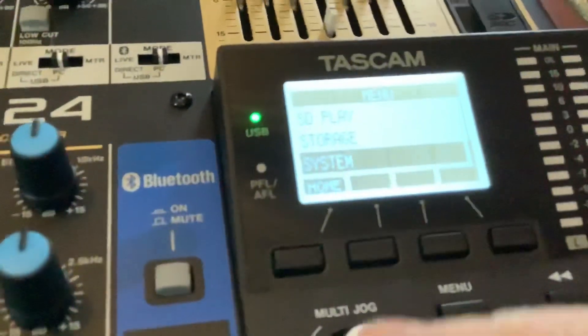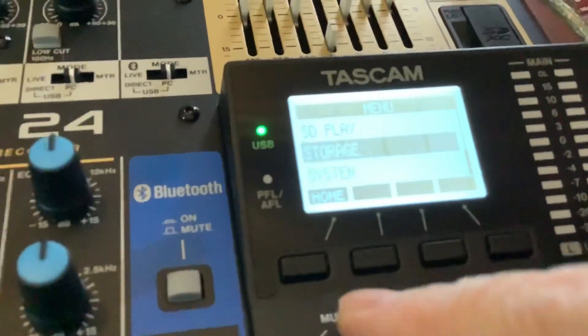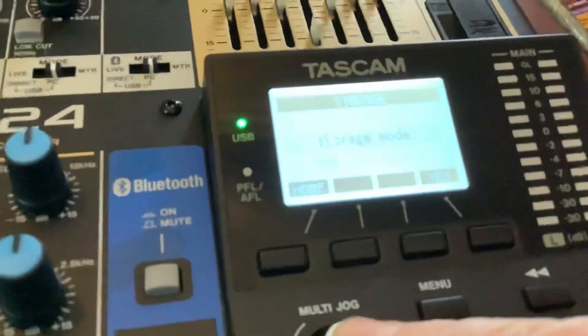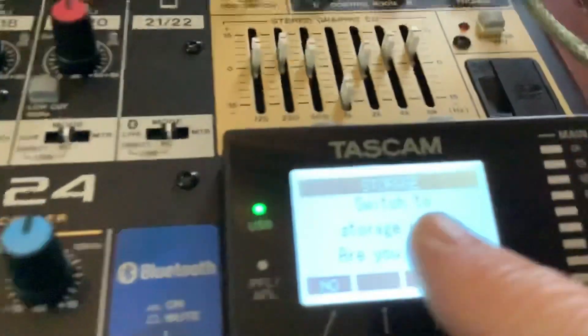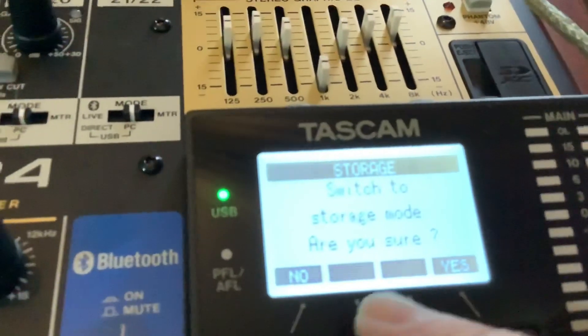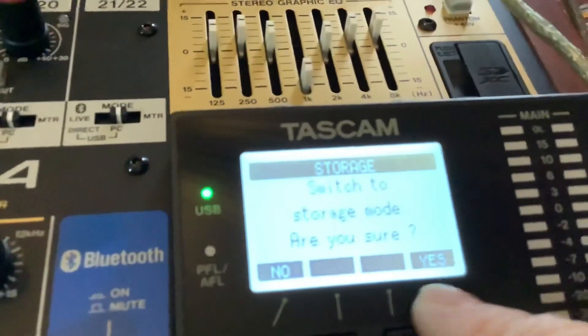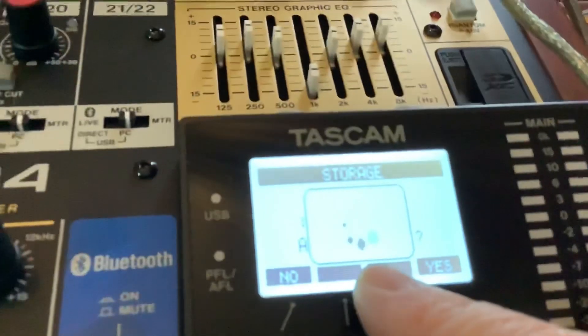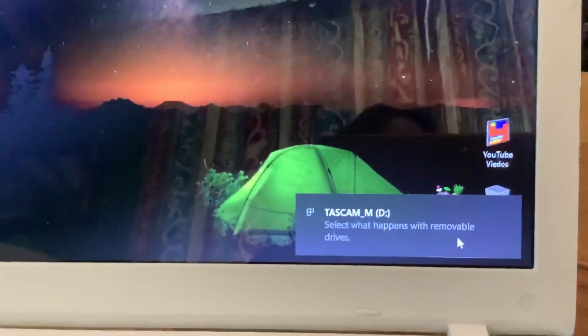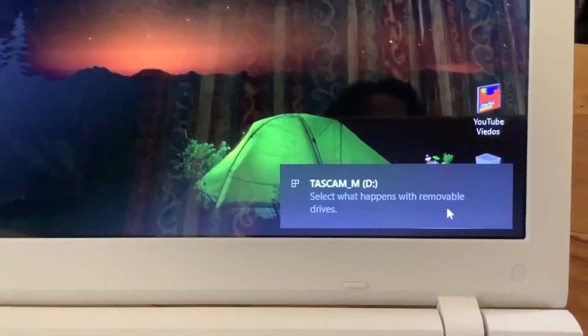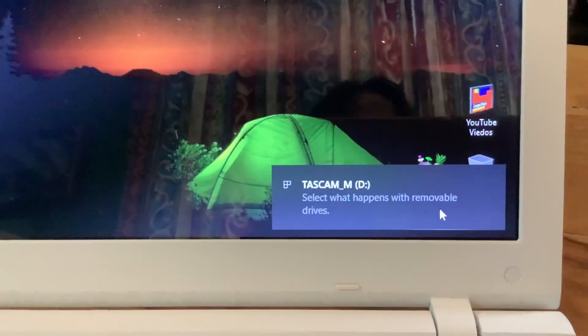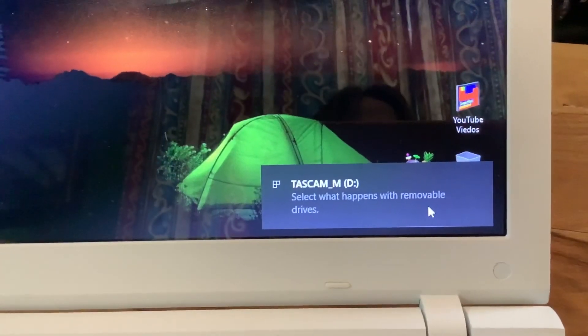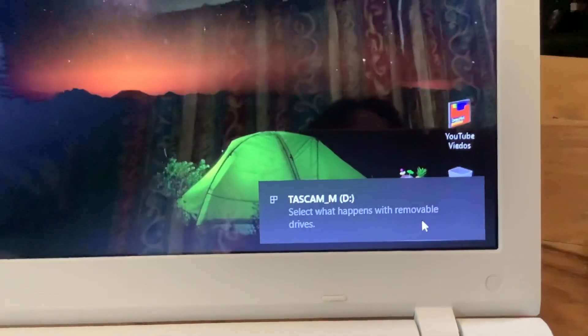Then press the jog wheel and it says switch to storage mode. Go yes, and now you can see it's doing there. You can see that now it's got Tascam and select what happens with removable drives, so it has connected now to the computer.